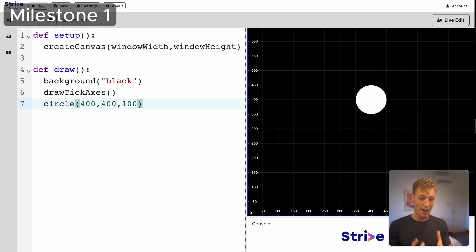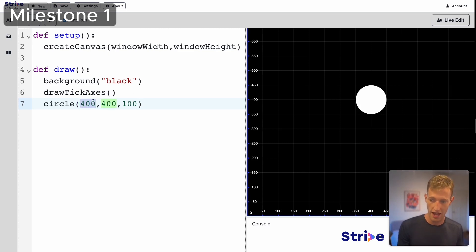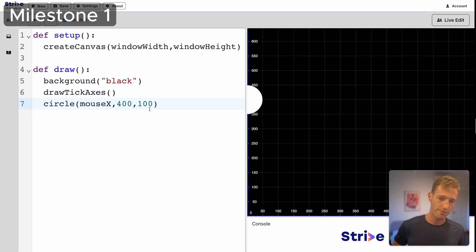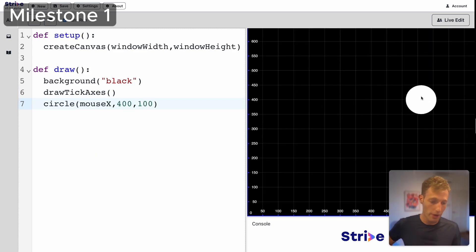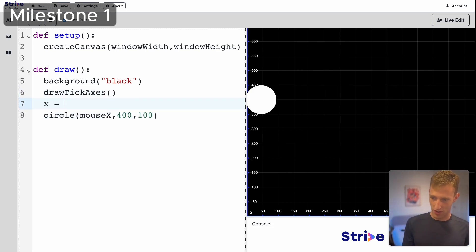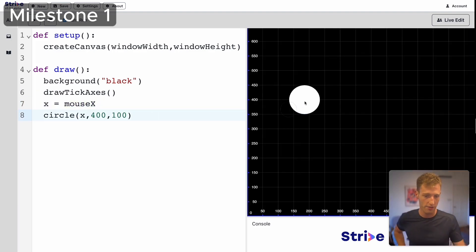How do we get this ball to move? One super simple way is to set the x coordinate equal to mouseX, and the ball will move with the mouse. I want to use a variable to make this a little cleaner — I'll say x is equal to mouseX and then just pass x into circle().